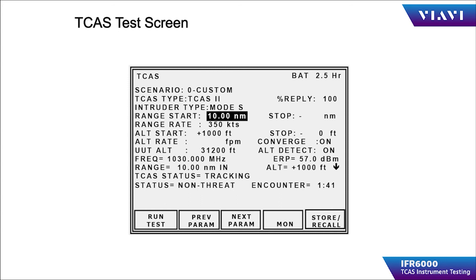For example, if the test set and antenna were placed at the nose of the aircraft, the expected azimuth would be zero degrees. If the test set antenna were placed off the starboard side of the aircraft, the azimuth would be approximately 90 degrees.